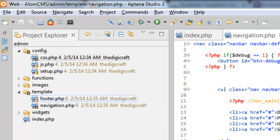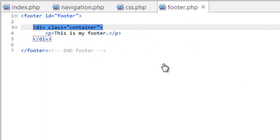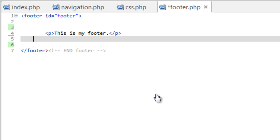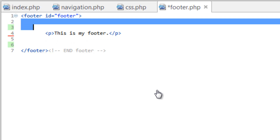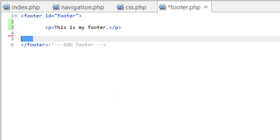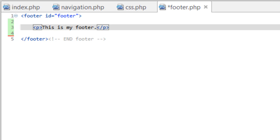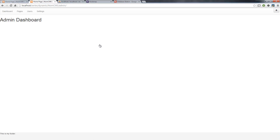Last thing — in the template folder, open footer.php and remove the container div on lines 3 and 5 as well. Save that, refresh the browser, and there you go. The admin area is now full width across all sections.